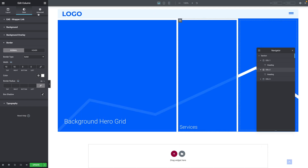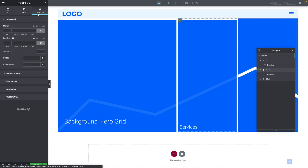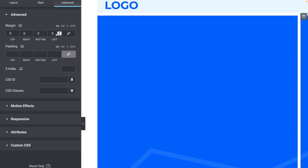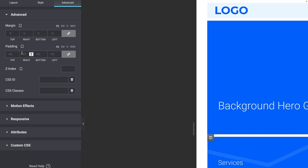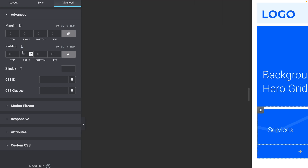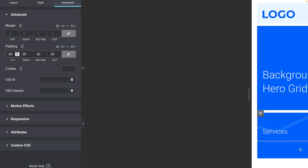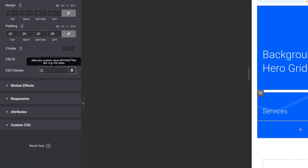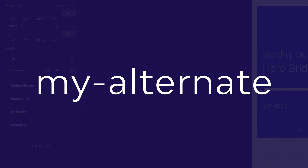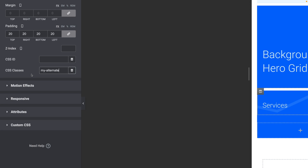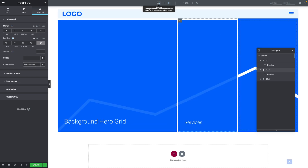Back in desktop mode, click the Advanced tab. Unlink the margin so it's 0 all around. For padding, type 40 pixels all around. For tablet it's the same. In mobile mode, unlink the values, relink, then type 20 — 20 pixels all around. Under CSS Classes, type my-alternate — make sure it's spelled exactly like this for the magic to happen. Let's zoom back out and return to desktop mode, then save our work.